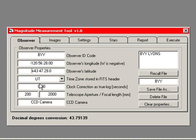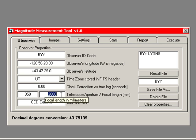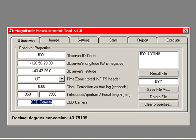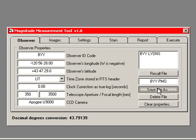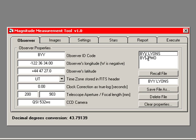I use the same computer. The aperture is 350 millimeters. The focal length is 3500 millimeters. And the camera is an Apogee U9000 camera. I can then name this BYY PMO for Pine Mountain Observatory and save that file. To recall the information for my other site, I simply click on it. It changes. Or I can call up the information for the Pine Mountain site.